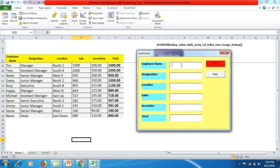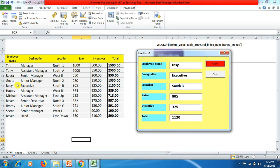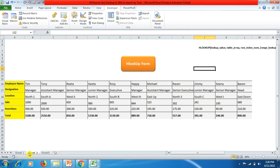Now you can see — if we search for the name 'Rosie,' no matter if you write it in capital or small letters, click Check and all the details of Rosie are displayed in all the text boxes from designation through to total. Rosie has the designation Executive, she is in the South V location, she has made a sale of 805, got an incentive of 325, and her total is 1130.